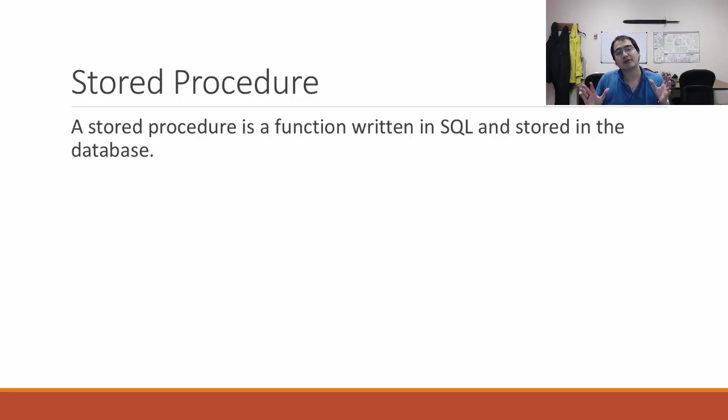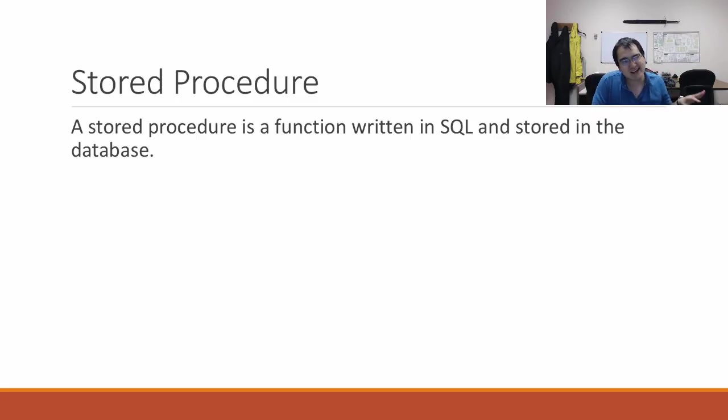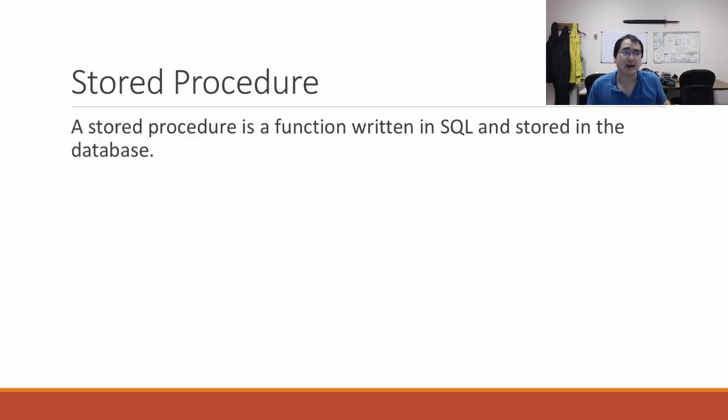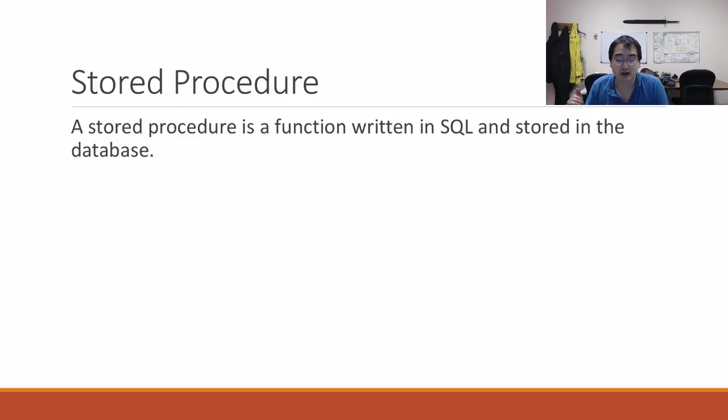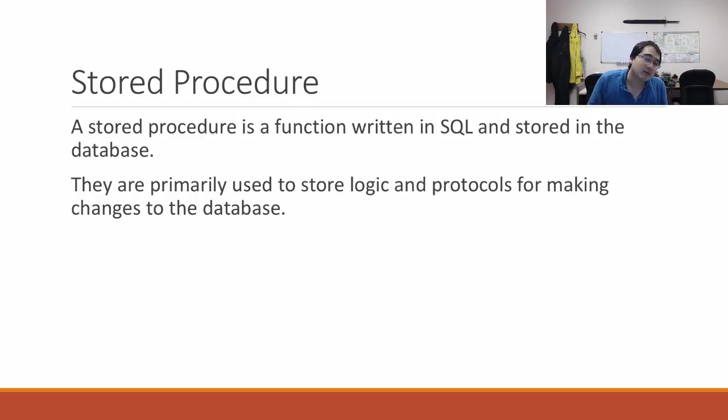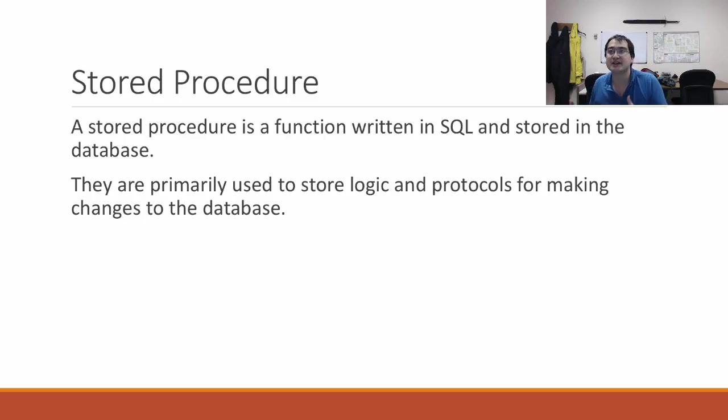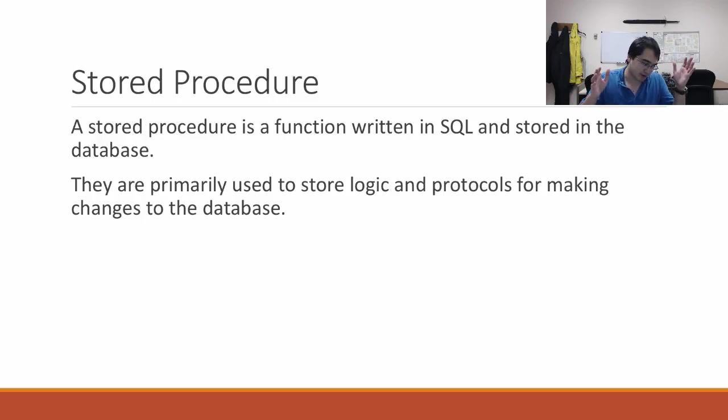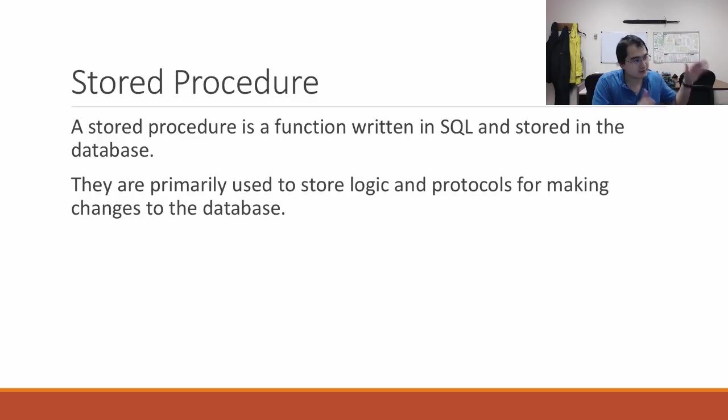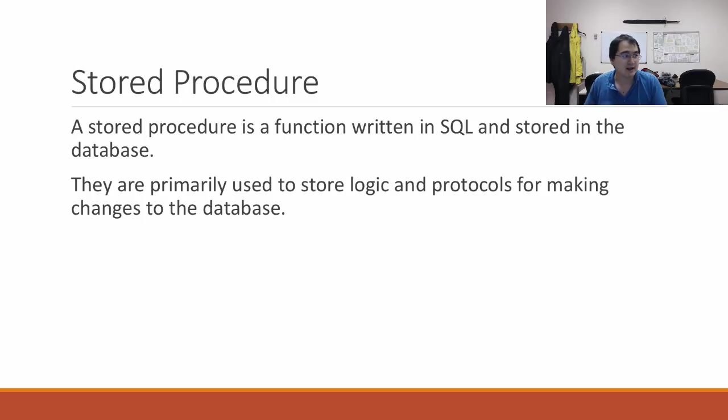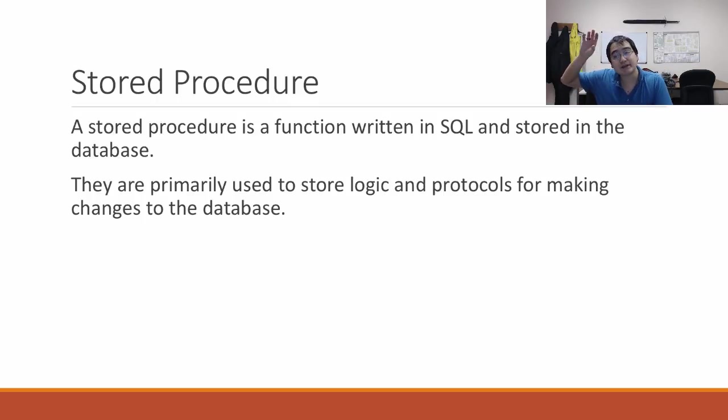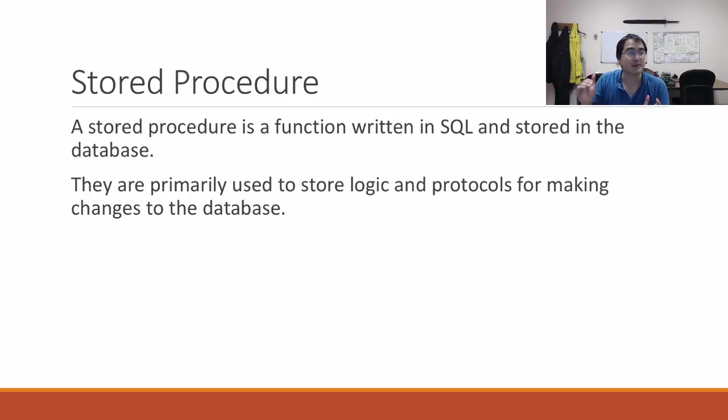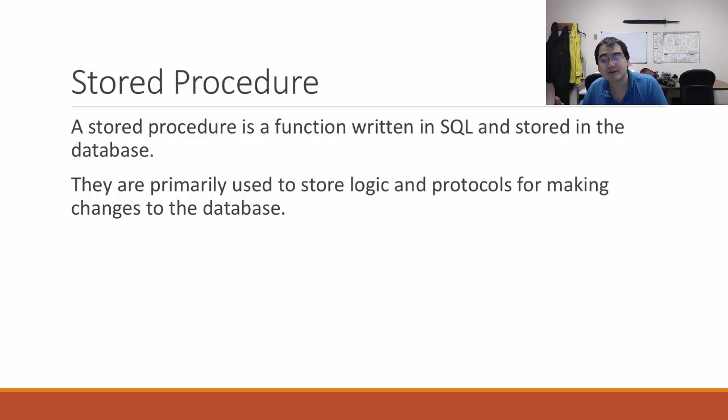You can think of a stored procedure as kind of a type of function. It's not technically a function, but a stored procedure is like a function that's written in SQL and the instructions are stored within the database. They're primarily used to store logic and protocols for making changes to the database. For example, instead of having separate queries to add a student to the students database, make an entry in the grades table, and send an email to their parents, you lump them all together into one stored procedure.